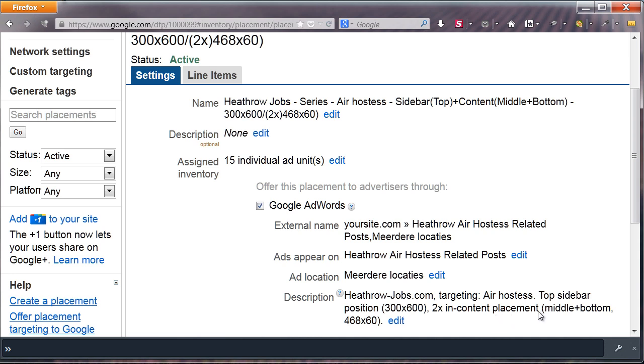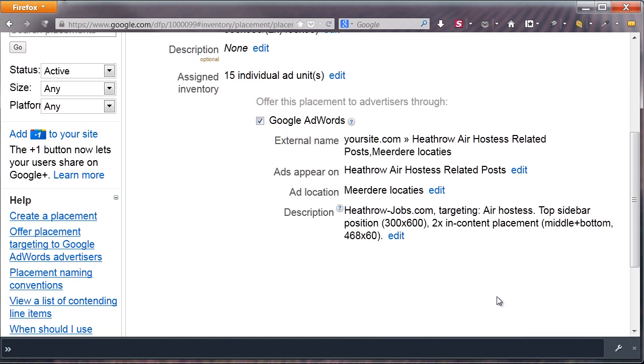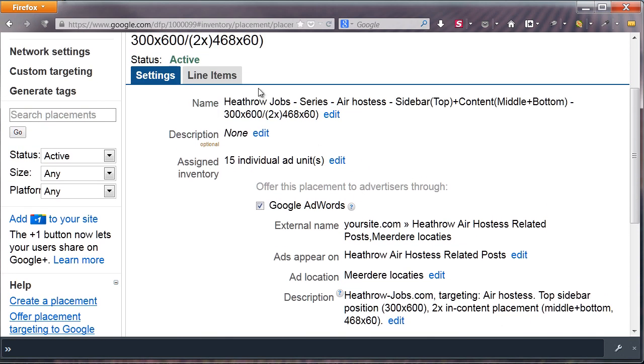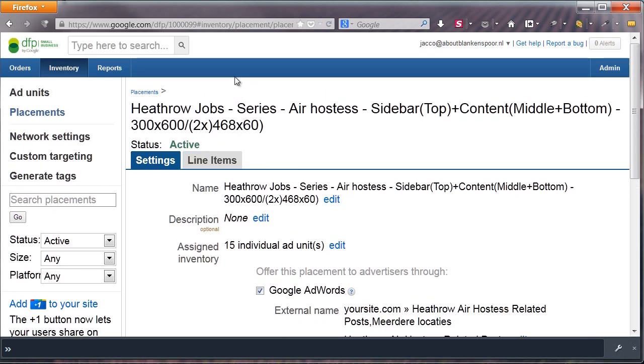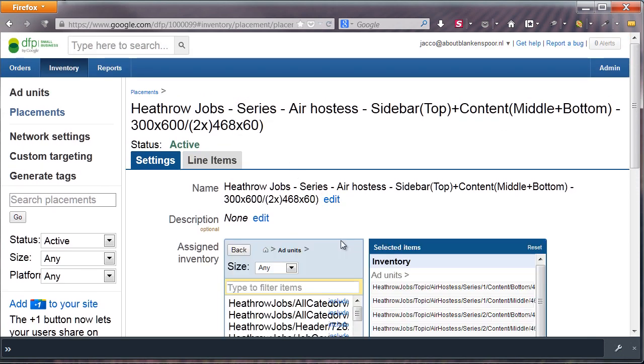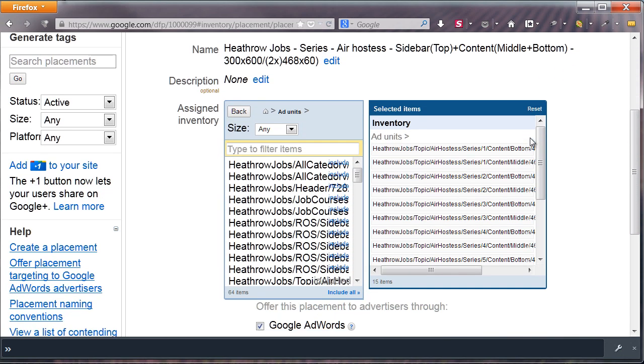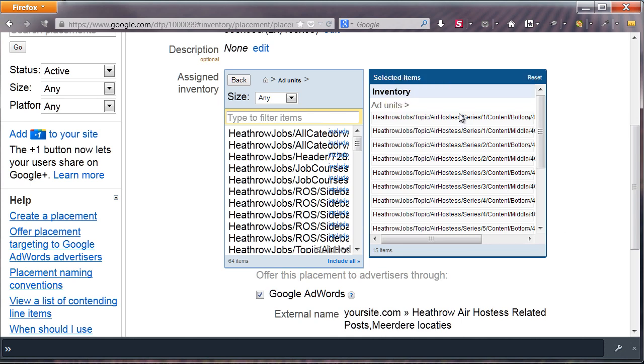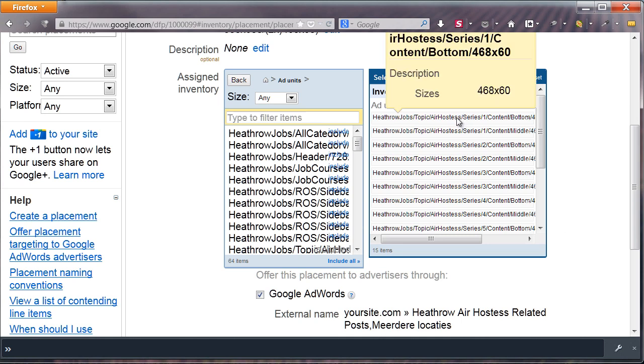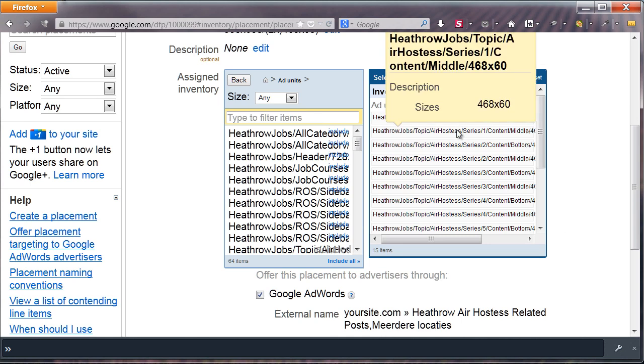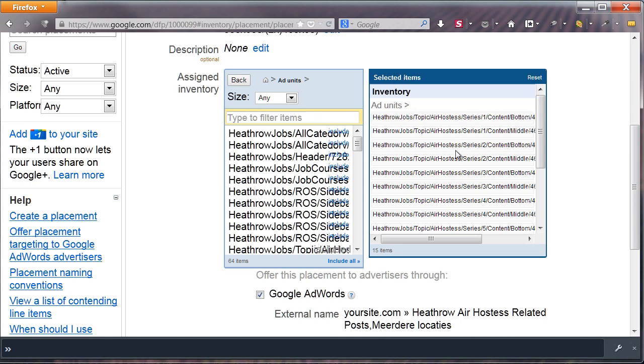I added some more information about the ads, but the most important field is the description. Here, I filled in exactly which ad units are available on which location and how many there are. You can easily add or remove ad units in the placement by clicking Edit in the Assigned Inventory section.